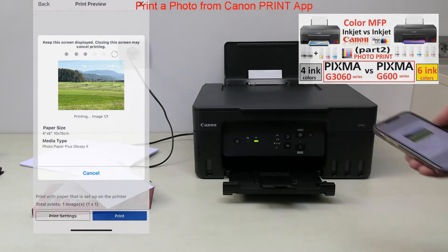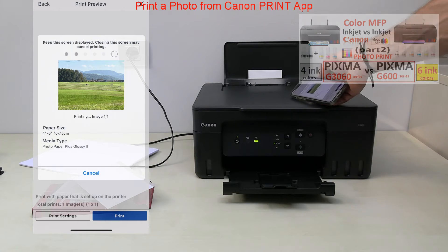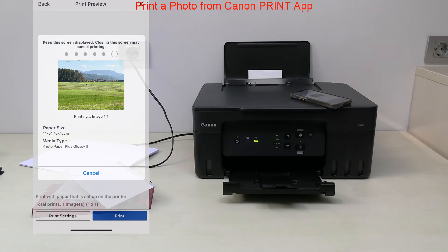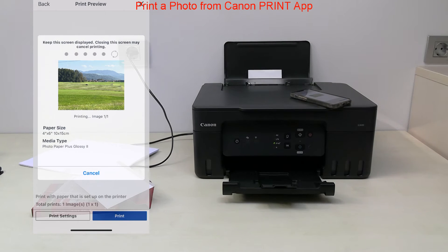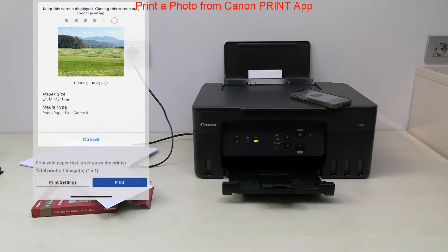My photo has been successfully printed and that would be all in this video.